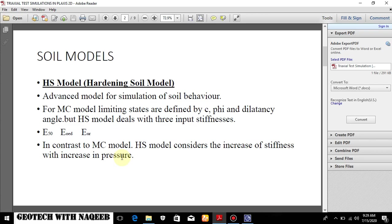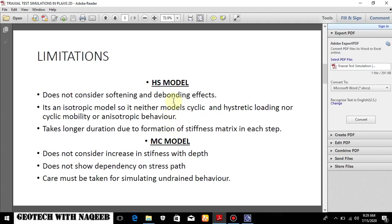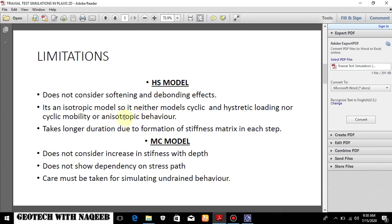Hardening soil model does not consider the softening and debonding effect. Now what are the limitations of a hardening soil model? It's an isotropic model. It cannot be used for cyclic or straight loading nor cyclic mobility or anisotropic behavior. So we cannot use hardening soil model for anisotropic behavior. The other limitation is it takes longer duration due to the formation of stiffness matrices in each step.